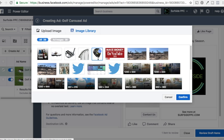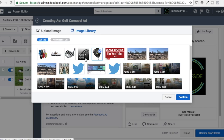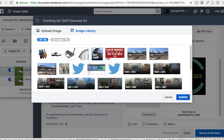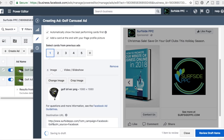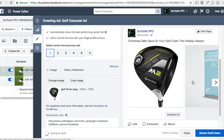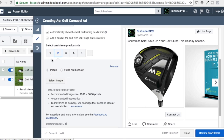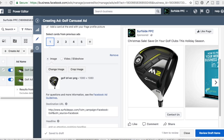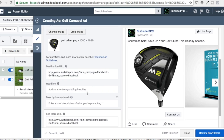We have our five images uploaded: a golf driver, an iron set, a putter, golf shoes, and golf bags. Each one is 1080 by 1080 — that's the recommended ad size for the carousel card format. We're going to start with our driver and click confirm. The picture changes — now it's showing for this first card. Everything you do for each card, you're going to configure underneath it. So it's the image — a golf driver. Your destination URL is actually going to be different for each card.